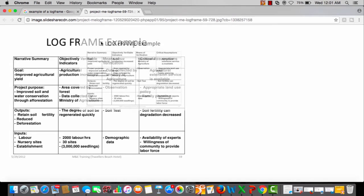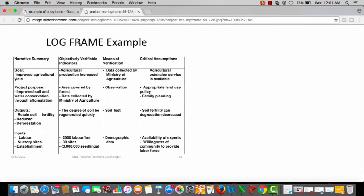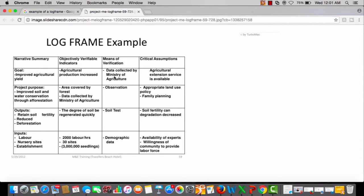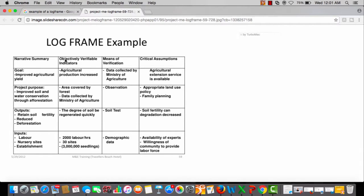Here we have a log frame example. We've got the narrative summary, objective verifiable indicators, means of verification, critical assumptions. As an M&E person, if I want to know whether a program is achieving its objectives, I'll simply go to the log frame.